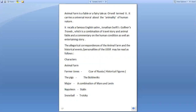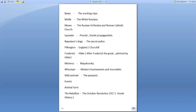First, the characters of Animal Farm and then the historical figures they embody. Farmer Jones represents the Tsar of Russia. The Pigs represent the Bolsheviks. Major represents a combination of Marx and Lenin. Napoleon represents Stalin. Snowball represents Trotsky. Boxer represents the working class. Molly represents the White Russians. Moses represents the Russian Orthodox and Roman Catholic Church. Squealer represents Pravda, the Soviet propagandists.